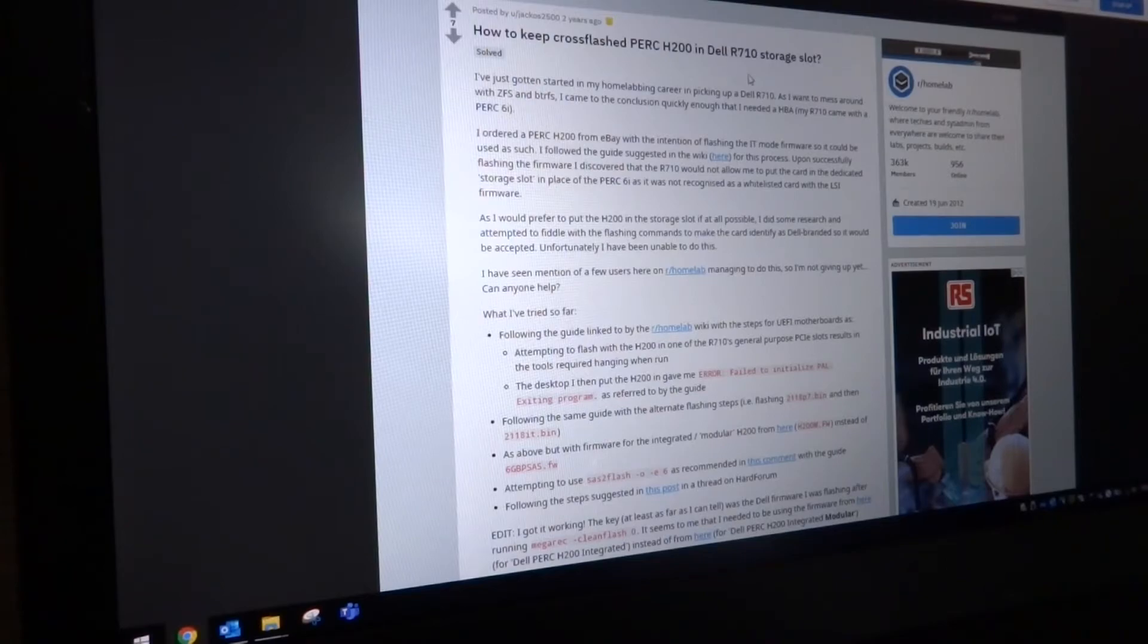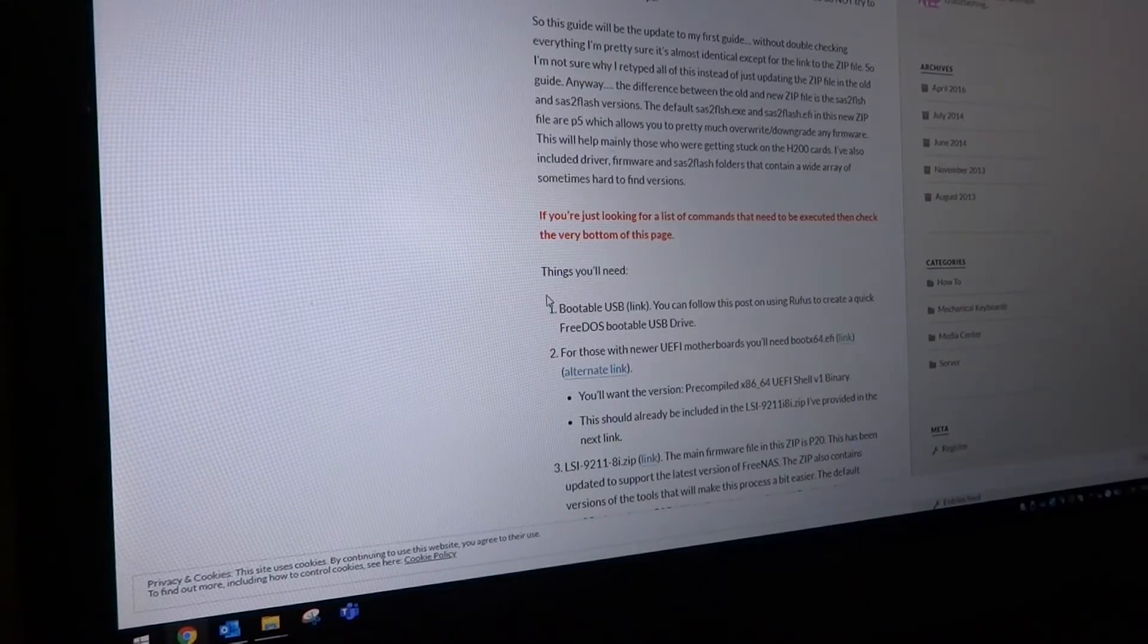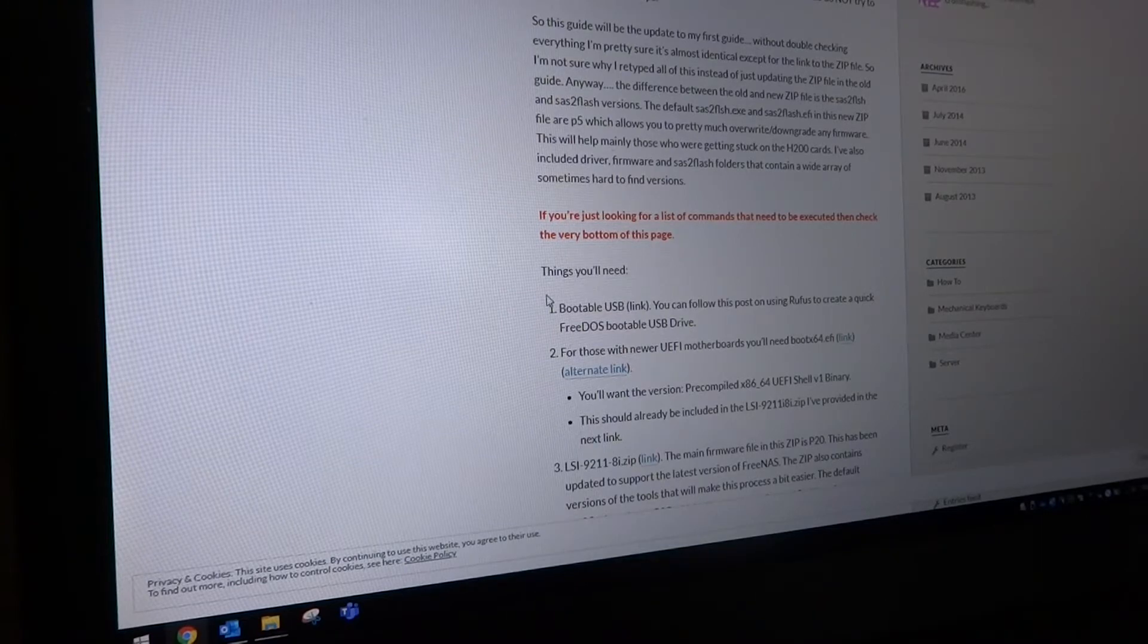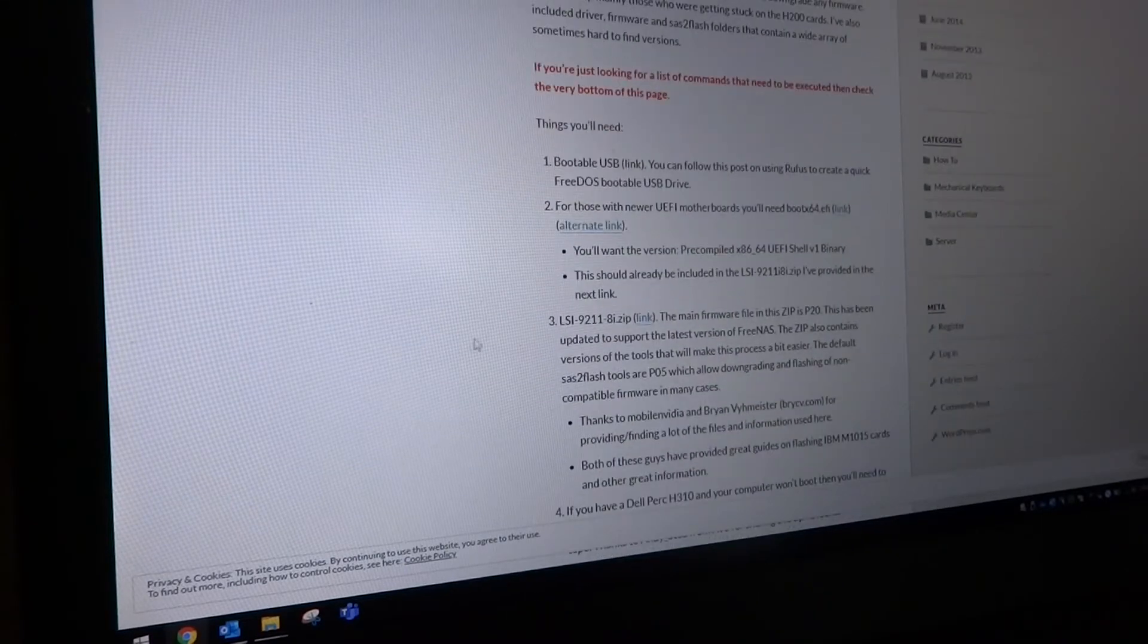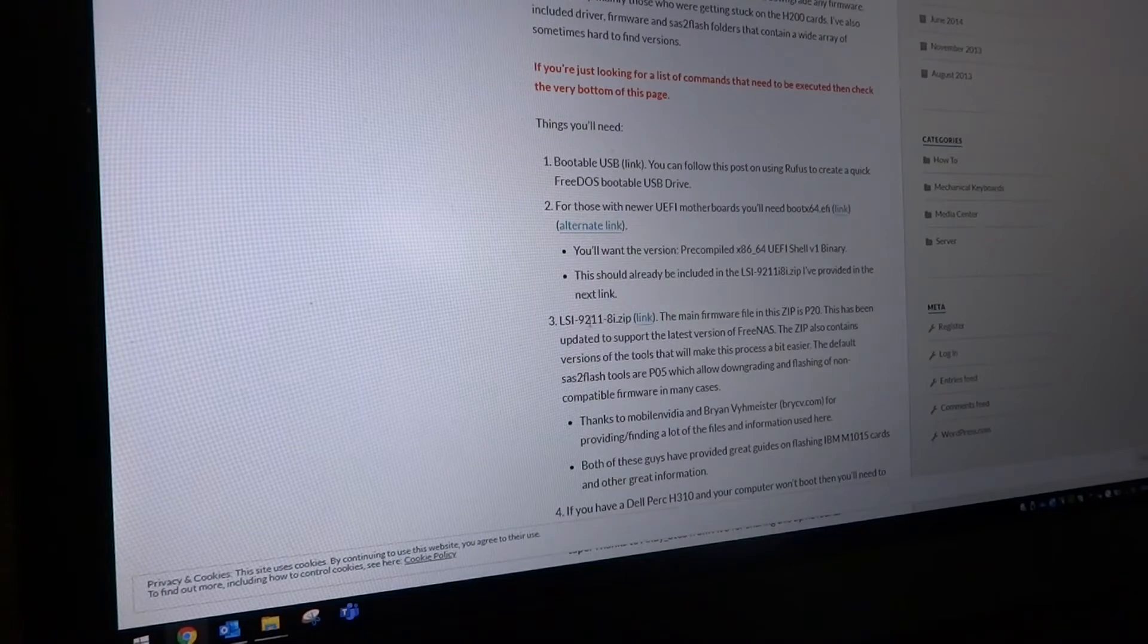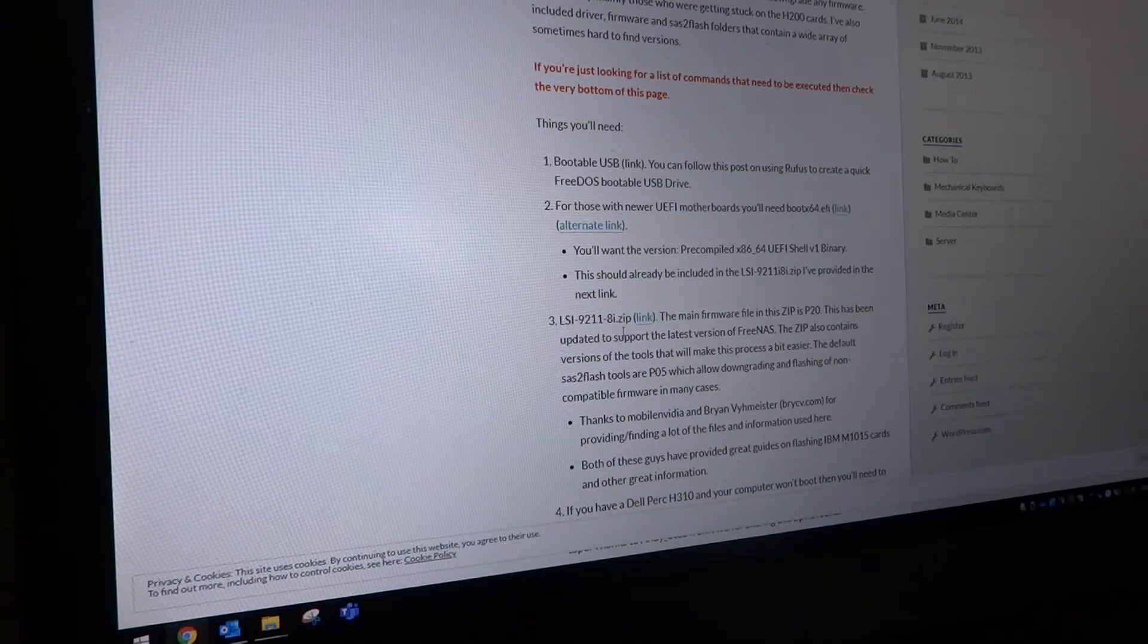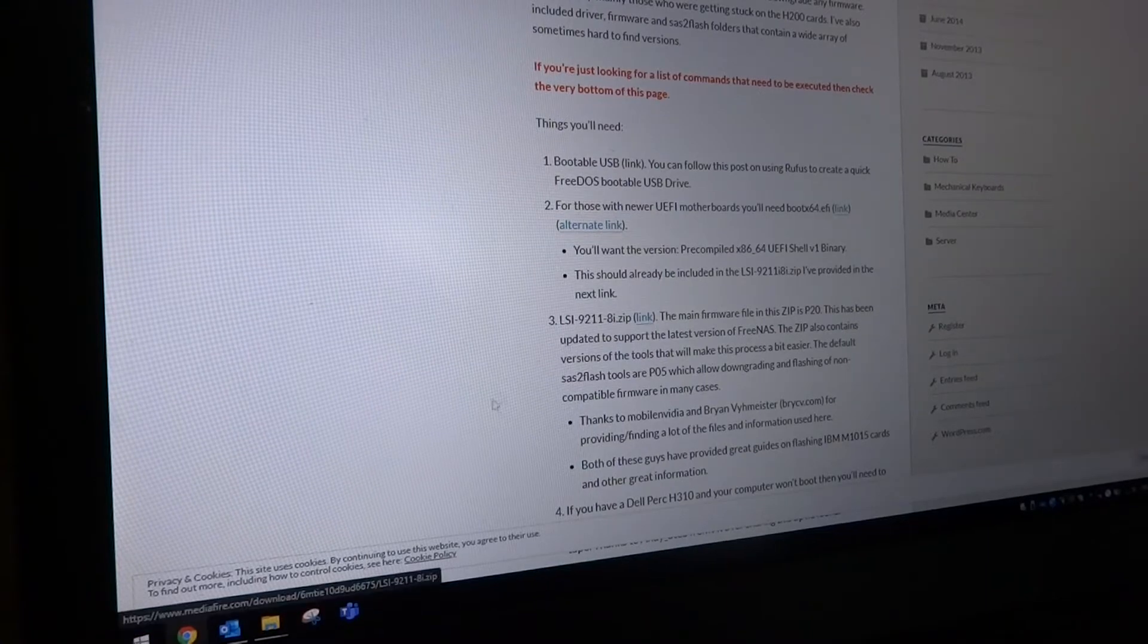But I wanted it to work as intended. So I followed most of this and some guide on a Reddit thread which is very good - this is how to cross flash PERC H200 in Dell storage slot. You will need a DOS bootable flash drive made. I used Rufus to create mine using FreeDOS.